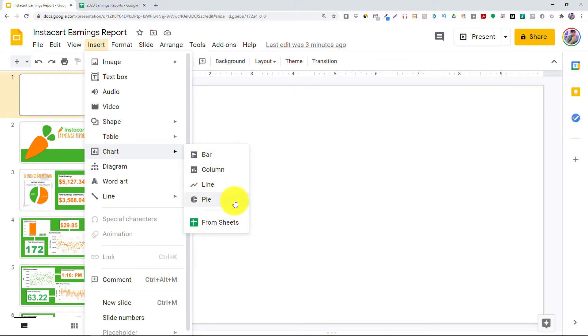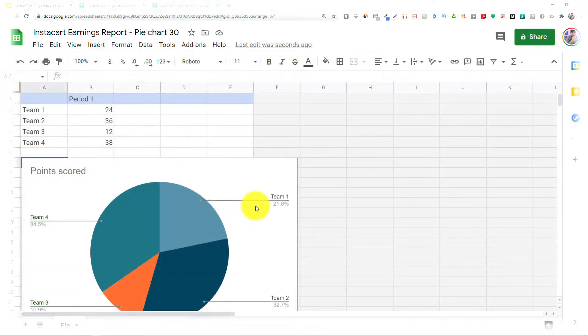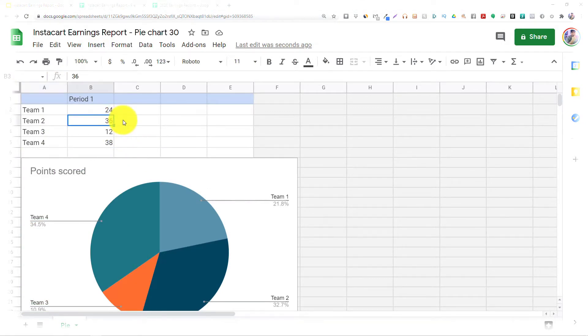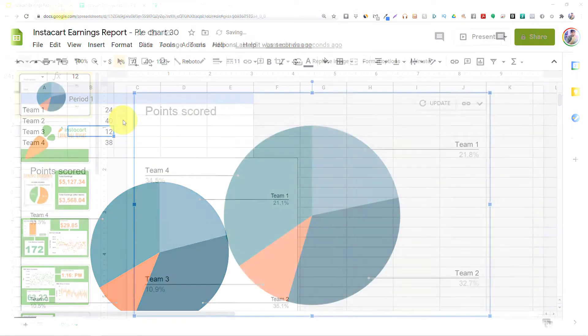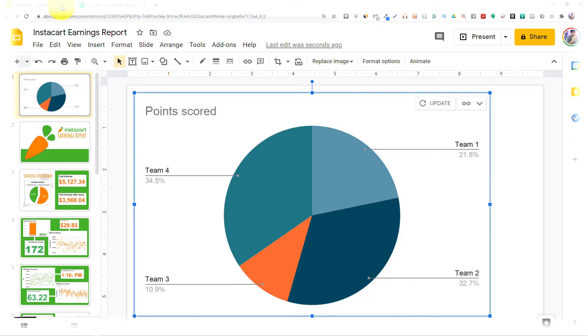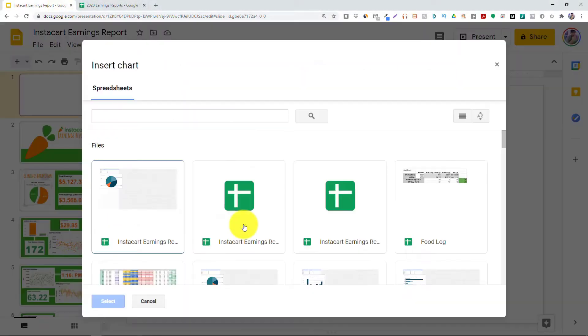Now, any of these options is going to create a brand new Google Sheet, and then you can go in there, update the data, and that's going to be reflected in your Google Slides presentation. But for this tutorial, we're going to choose the From Sheets option.